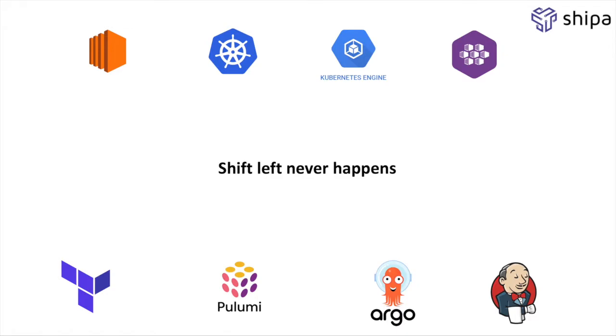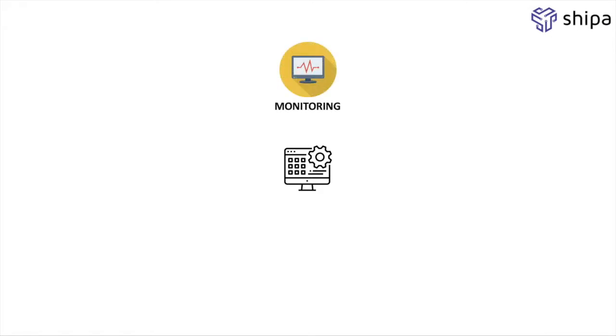But even if you manage to create some custom scripts and try gluing all these things together with the goal of having applications deployed faster, you have to remember that deploying the application is just part of the process. For your developers to be effective, you have to provide monitoring.